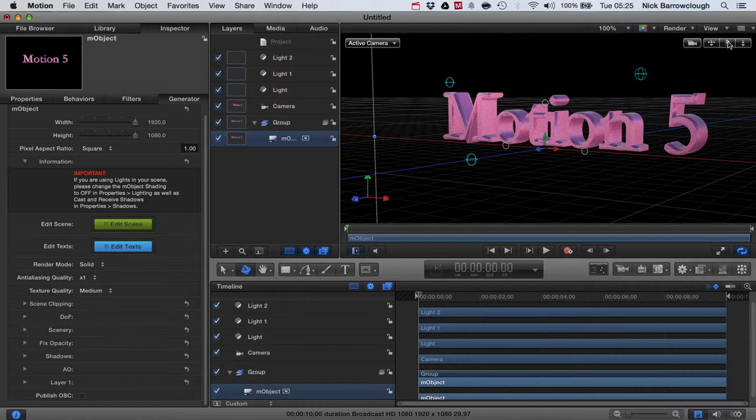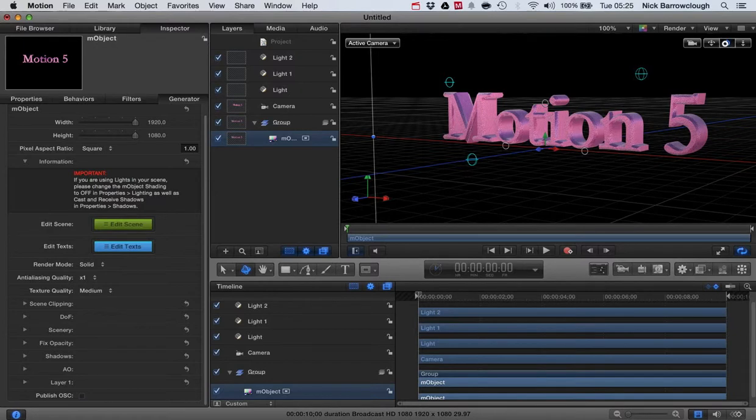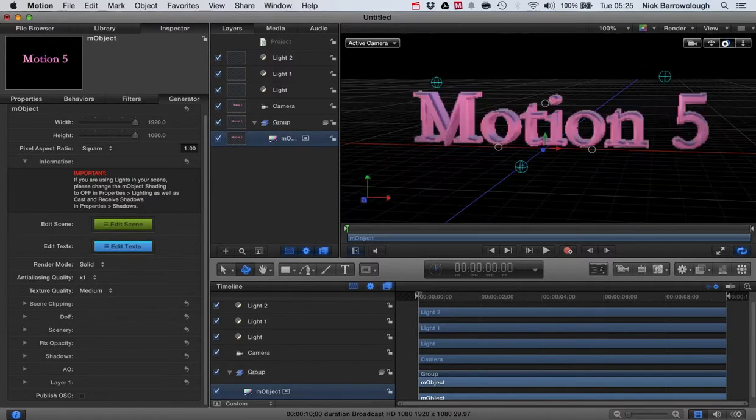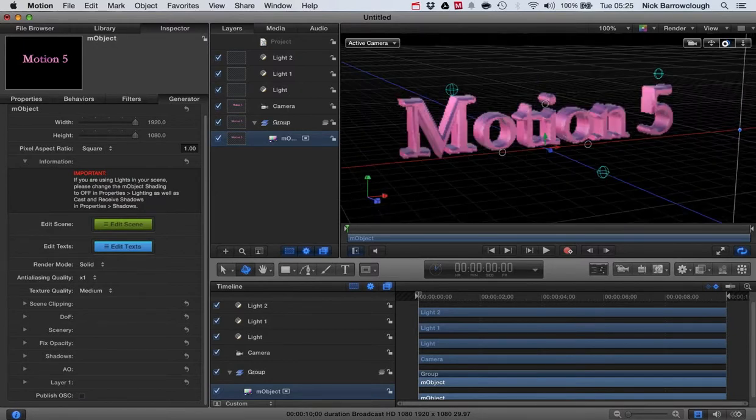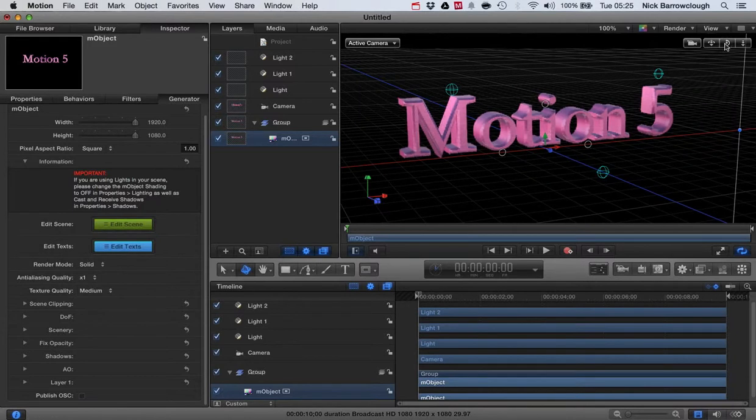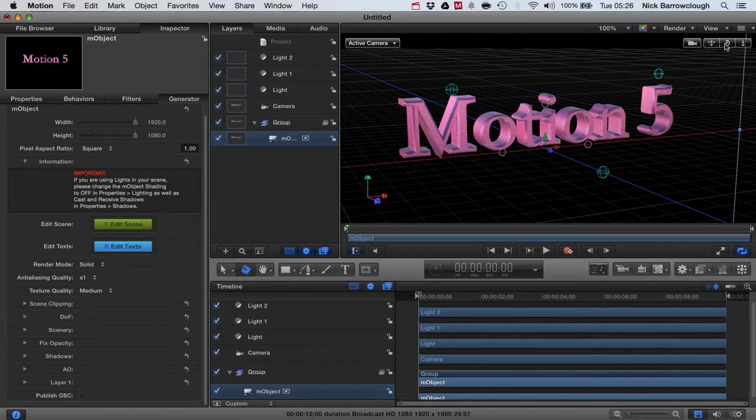And they've got loads of tutorials also showing you what you can do with mObject. It's really quite a cool plugin. This is just a quick introduction to how we can create real 3D text in Motion 5.